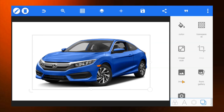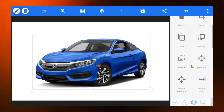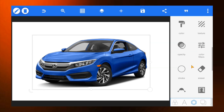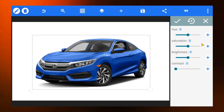Tap on the icon below and look for color filters. Feel free to play around with the values to get the result you are looking for.